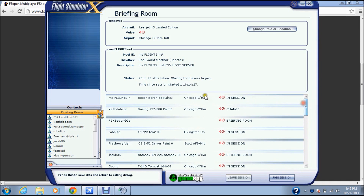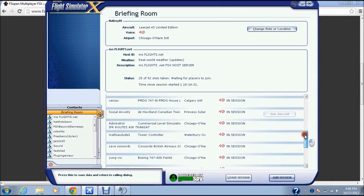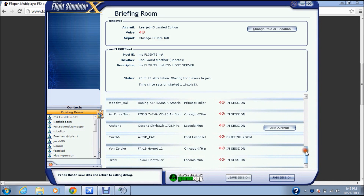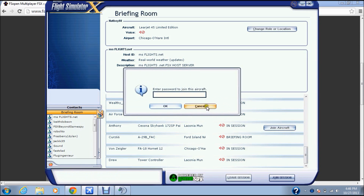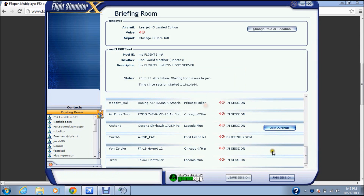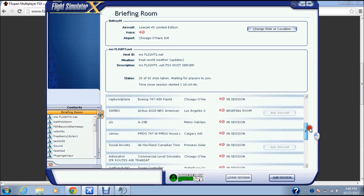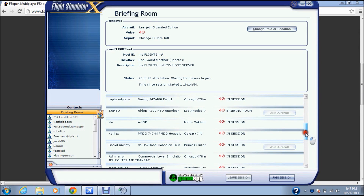Now you can see all the other players — Beach Baron 58 in Chicago. You can see where they are and what they're doing. Sometimes people have a join aircraft option, but some have passwords and some don't. Some say join aircraft but it's blank because somebody has already joined aircraft with them.